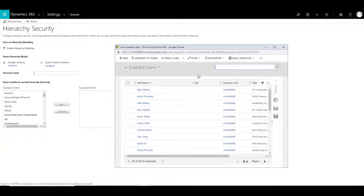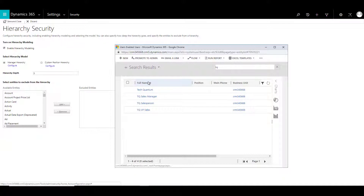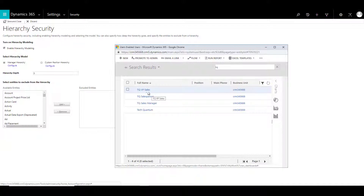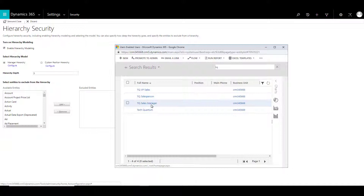Over here you will see that you need to select a hierarchy model. You can choose either manager hierarchy or custom position hierarchy. You cannot use both of them. Let's first look into manager hierarchy and click on Configure. What it does is it opens a list of enabled users. For this example, I have created a couple of users — TQ VP sales, TQ sales manager user, and a TQ salesperson user. In our example, the salesperson reports to the sales manager and the sales manager reports to VP sales.